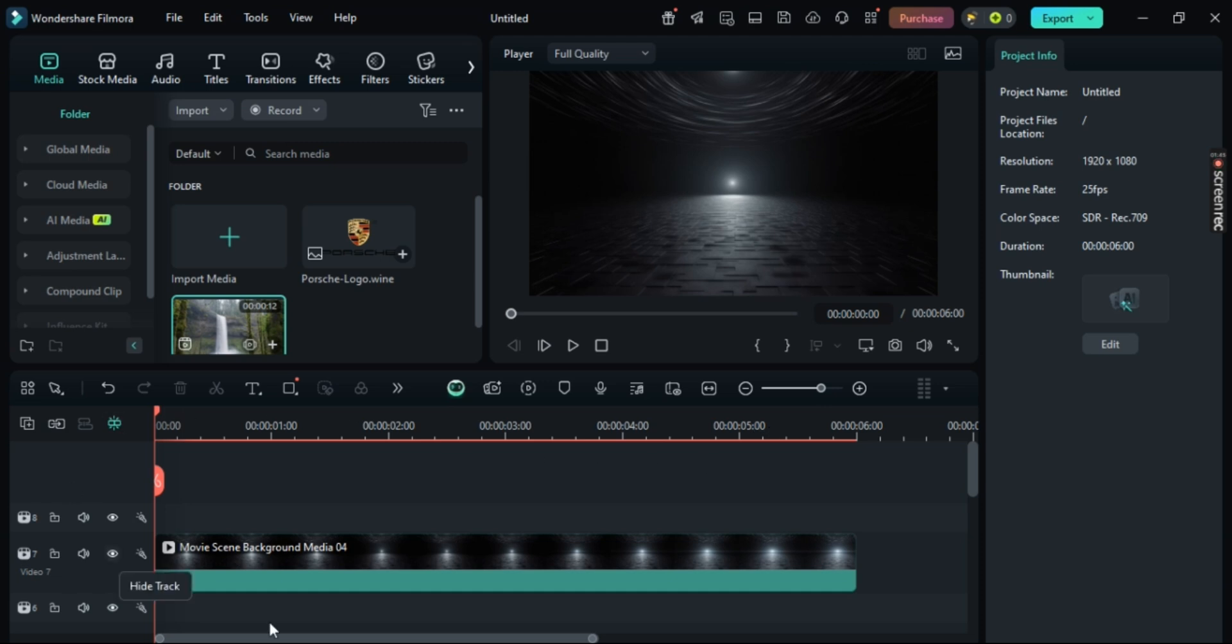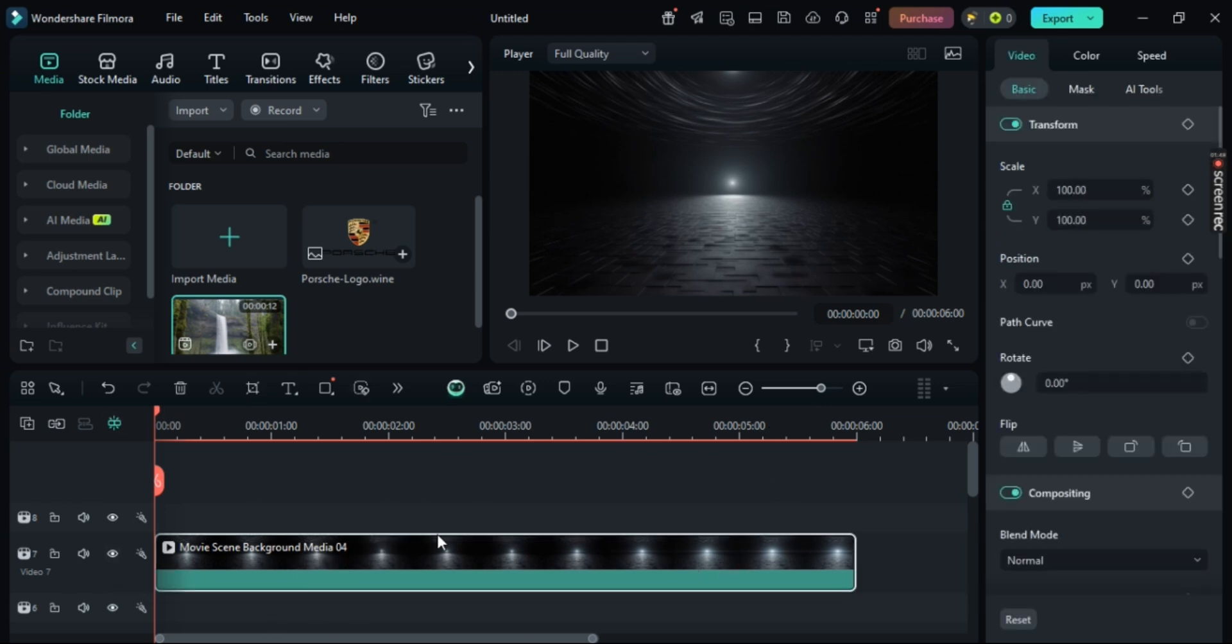Now, in order to change the opacity, just simply click on this timeline clip right here.